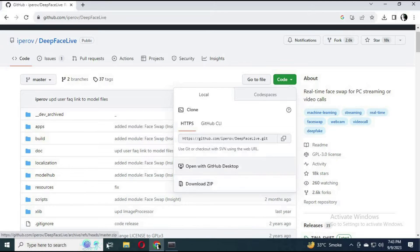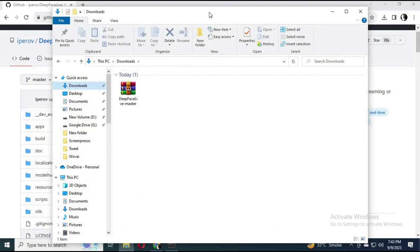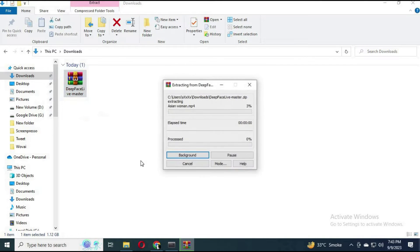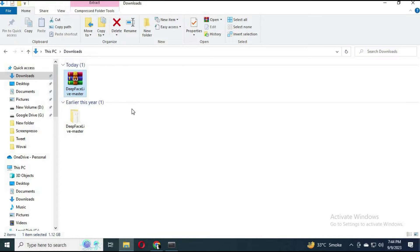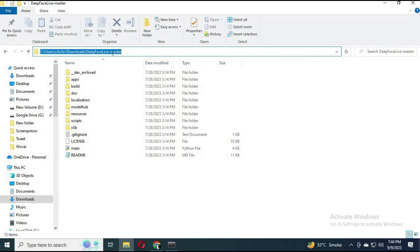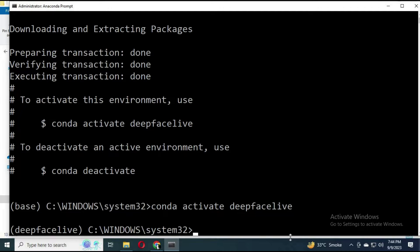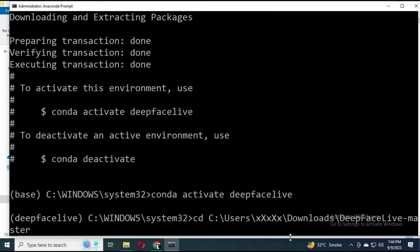Go to the main GitHub page and download the main software ZIP file. Extract it after downloading to wherever you want to install it — it needs at least 25GB of hard drive space. Then navigate to the extracted directory, copy the full address, and in Anaconda type 'cd' and paste that address so you are in that directory.